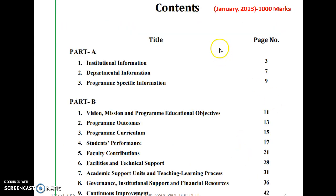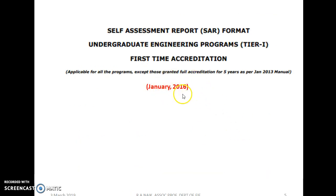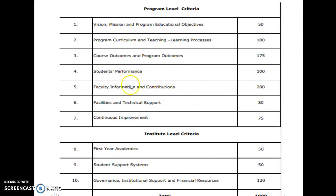The real OBE started from January 2013 with nine criteria, including program outcomes. Then in January 2016, a modified format was introduced with 10 criteria. This was divided into seven criteria at the program level and three at the institute level.